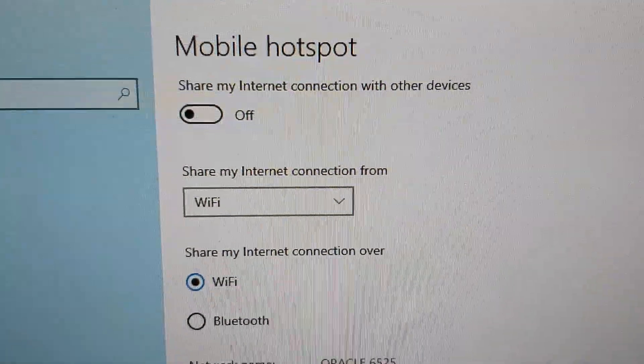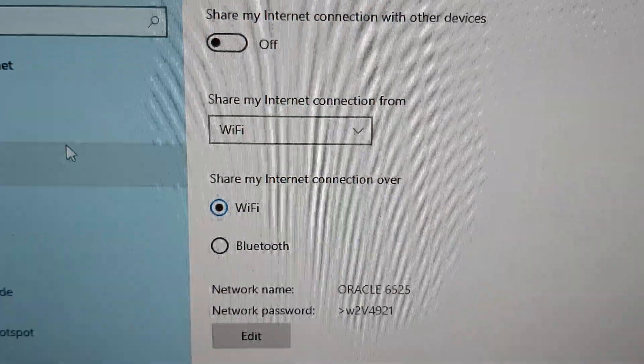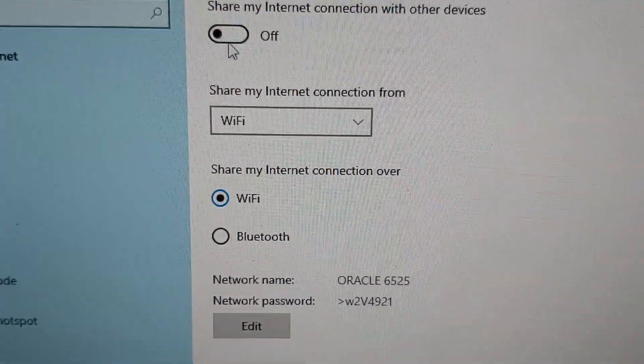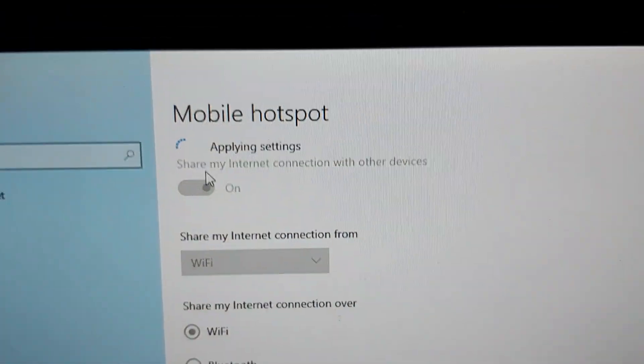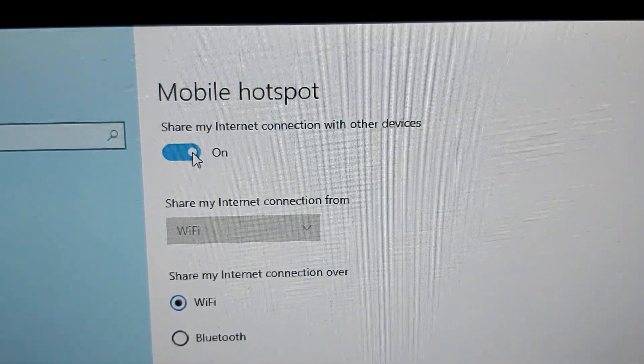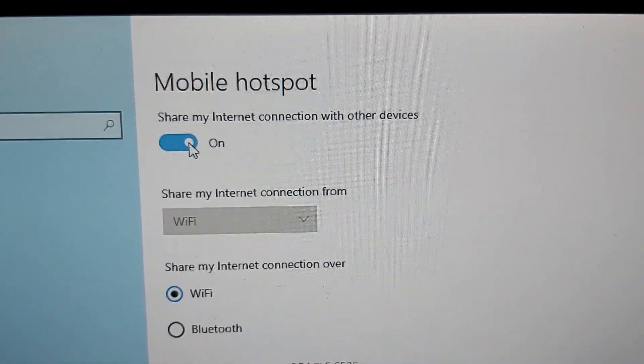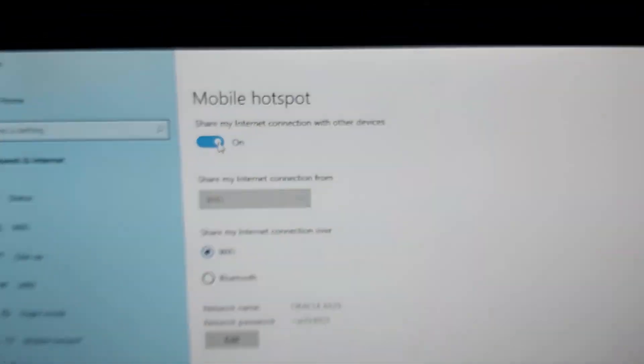So let's share the network like this and there we are, we're sharing it. Now if you go to your mobile phone you can see that the network will be available.